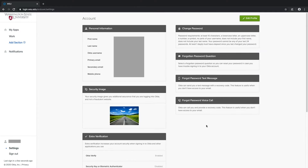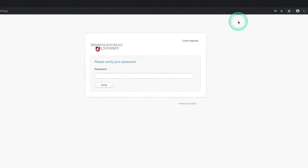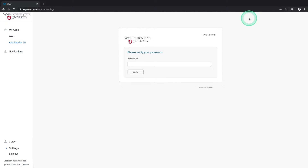To edit these settings, navigate to the top right of this page, locate the green Edit Profile button and select it. This will prompt you to re-verify your password. Enter it into the field and select the Verify button.